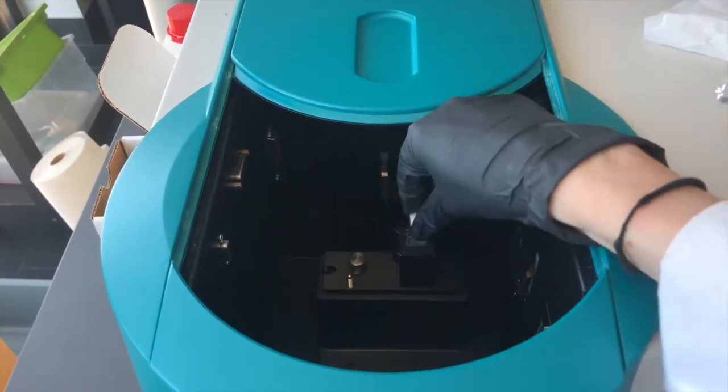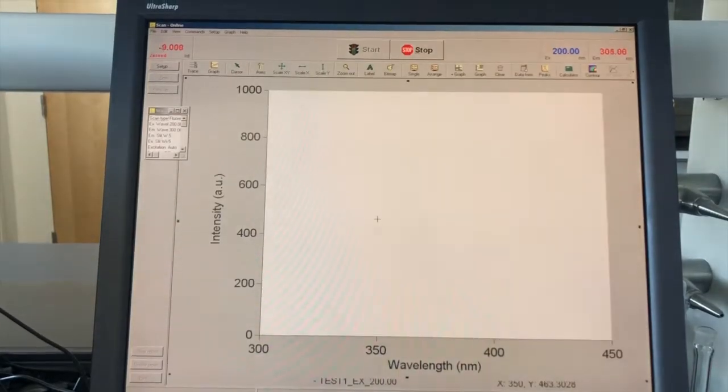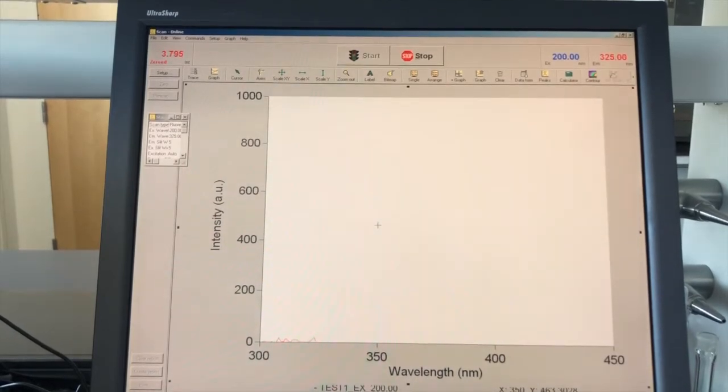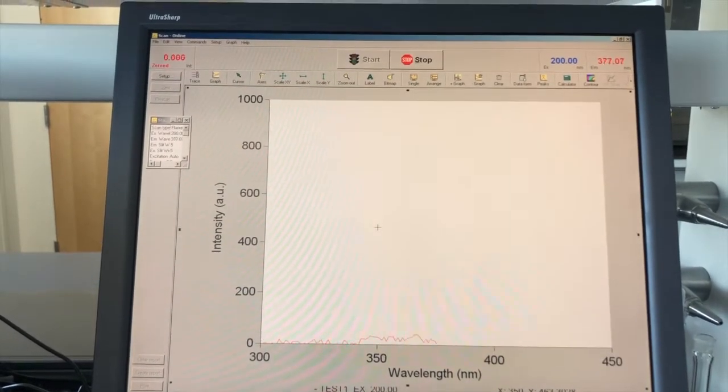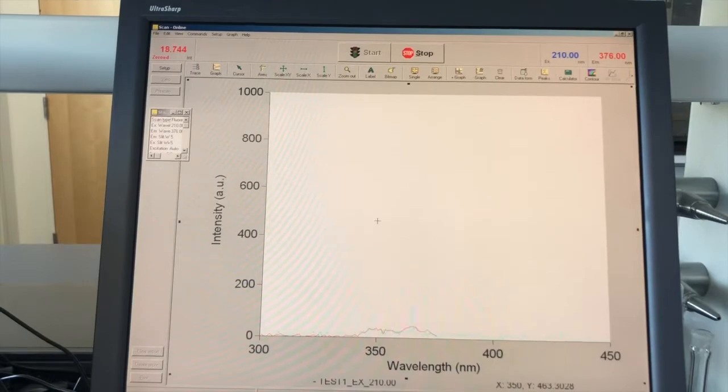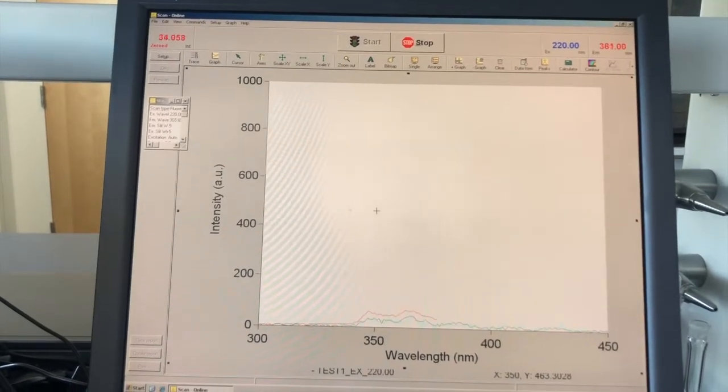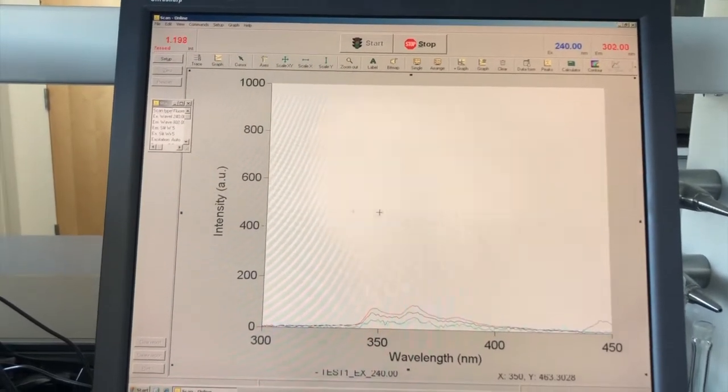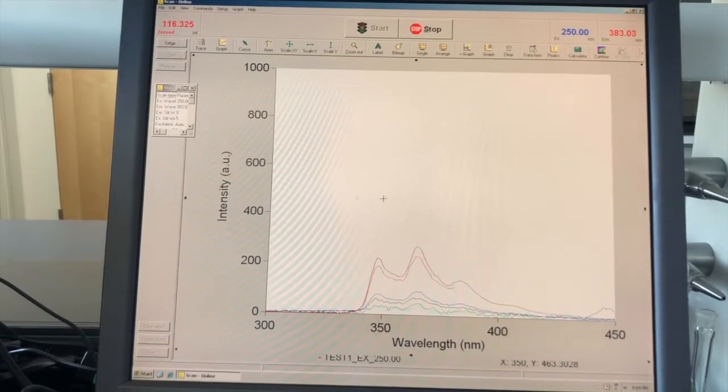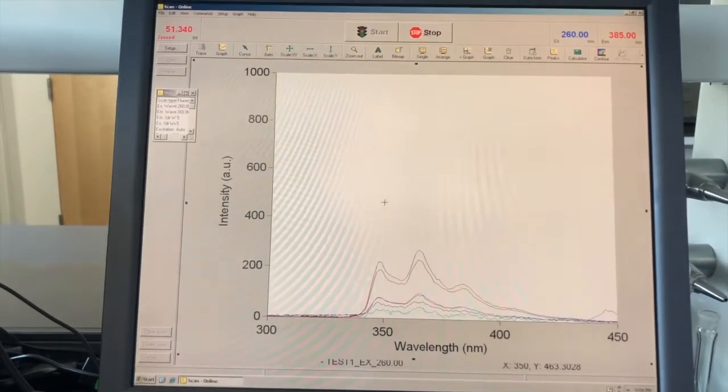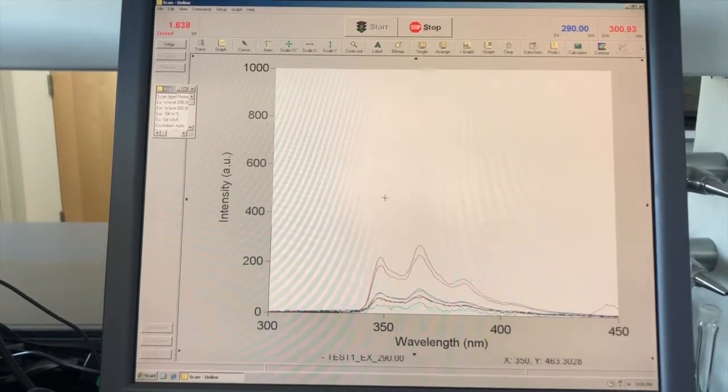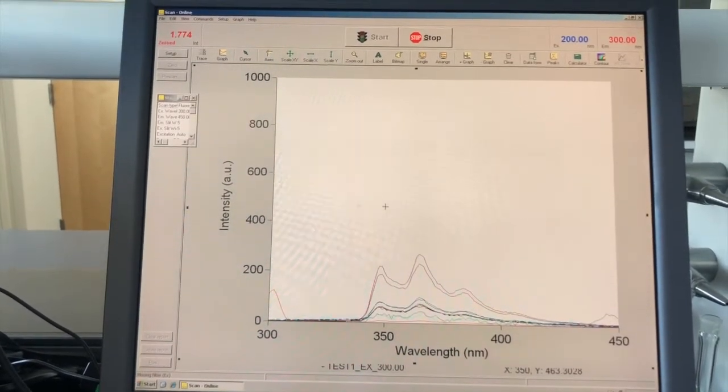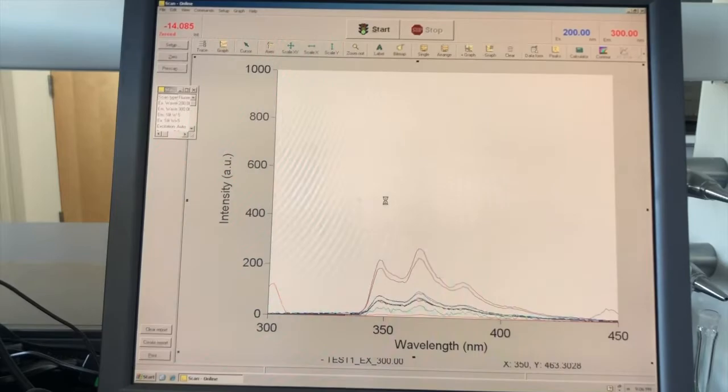Here I'm using a Varian Cary Eclipse instrument and I already input my scan parameters so I've started the scan of my sample. What's happening here is I'm exciting my sample over a range of excitation wavelengths and then collecting emission data over a range of emission wavelengths and what I end up with is this spectra that is characteristic to the PAHs and PAH metabolites in the sample.